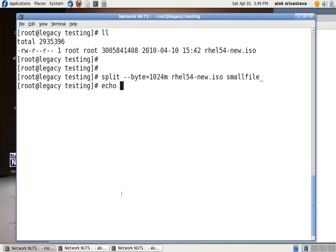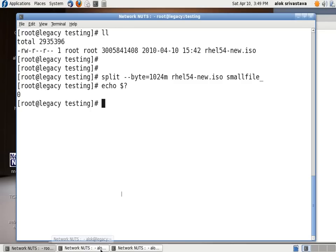If you remember the previous videos, I can give this command to check the exit status. It is perfect. Zero means well done. I hope you had enjoyed this small tip. Thank you very much and see you again.